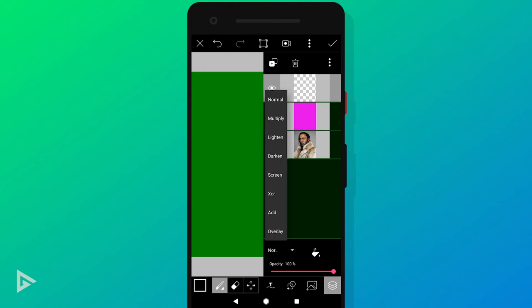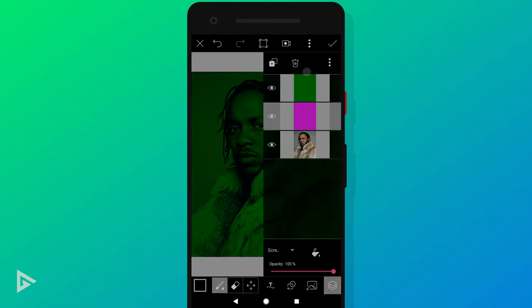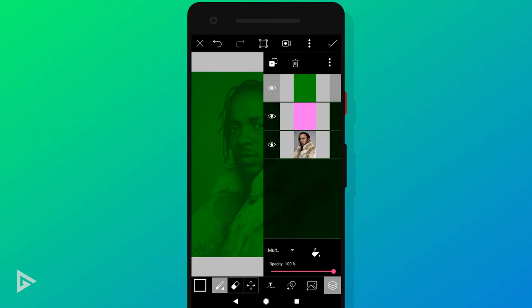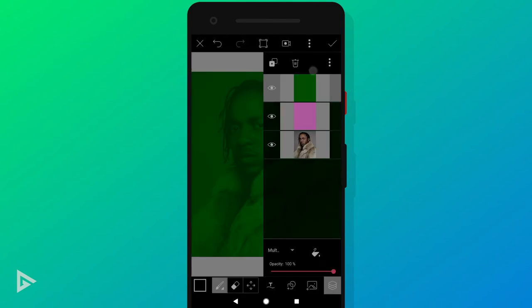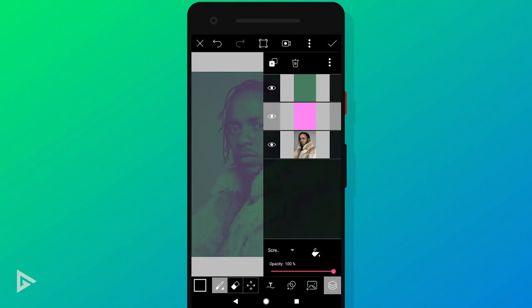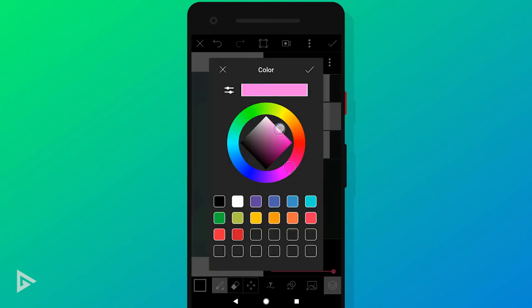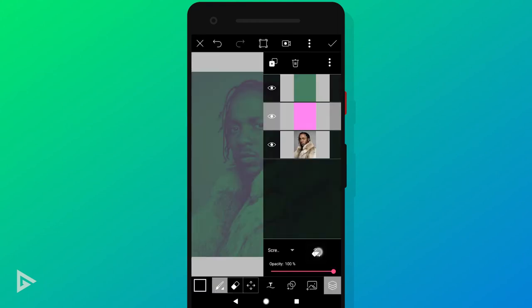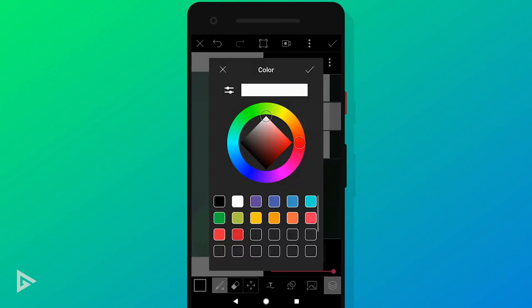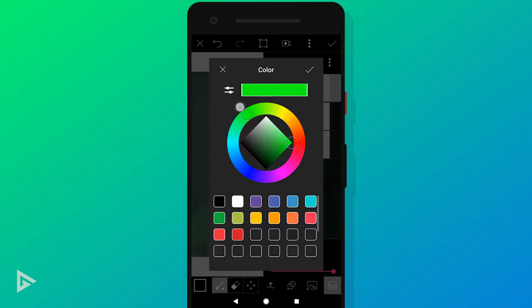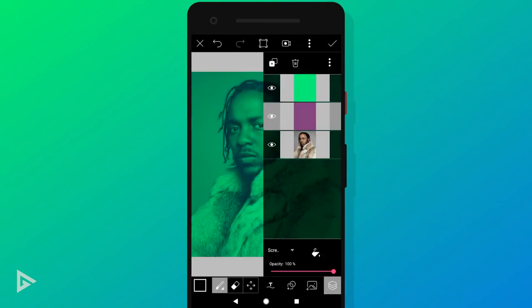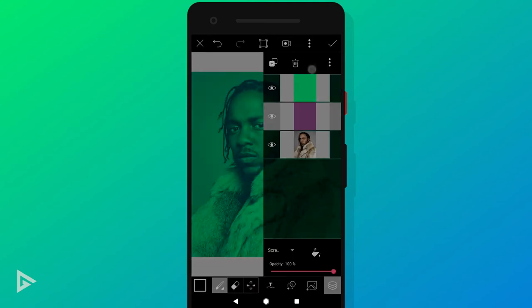Then select the top layer and change its blending mode to Multiply — and there's basically your duotone effect. Now, because we're not targeting specific shadows and highlights of the image, the colors sometimes will not be exactly the ones you selected. For example, I selected purple for shadows but I see red in the shadows instead. So play around with multiple color combinations until you get the colors you want.